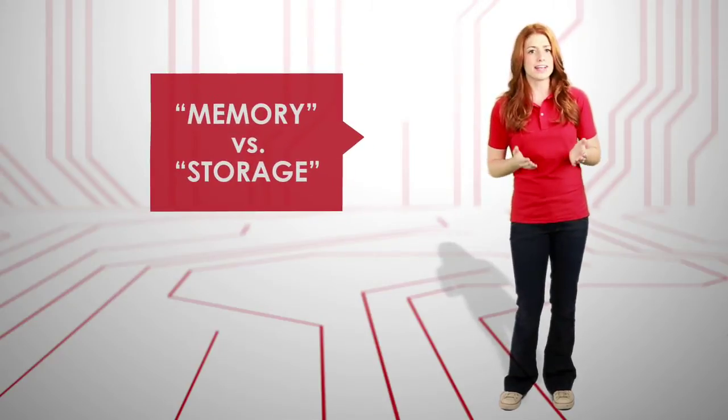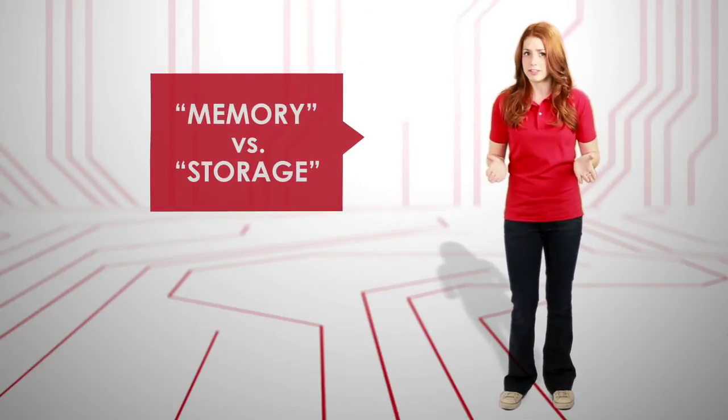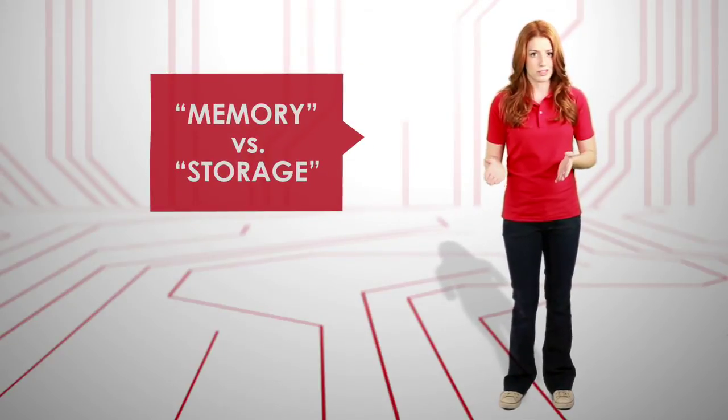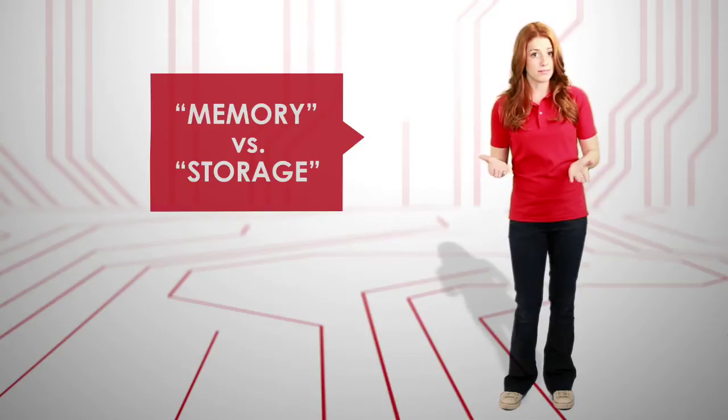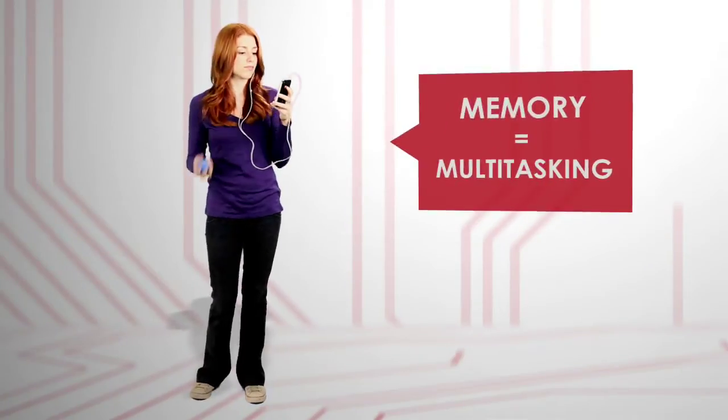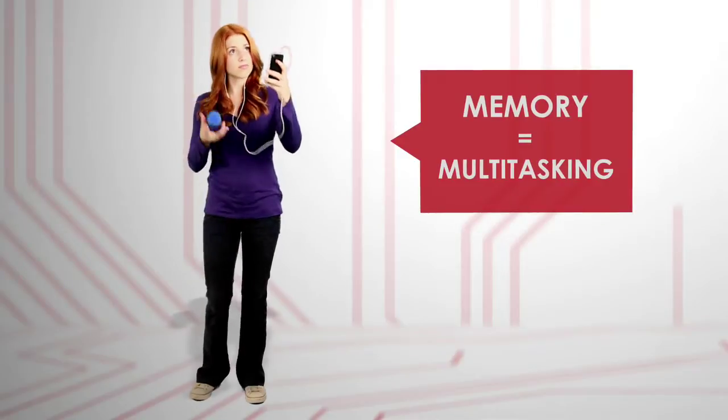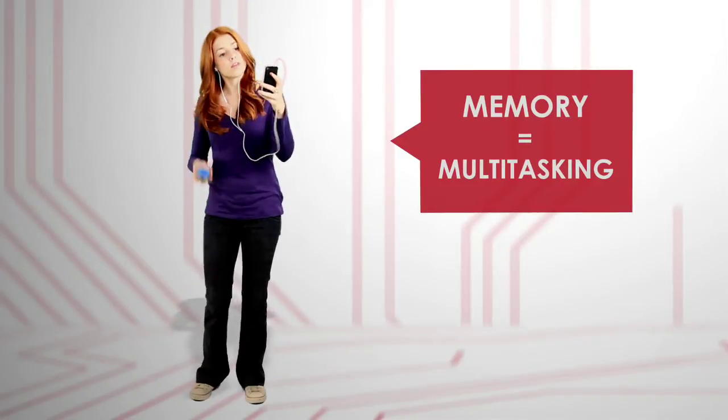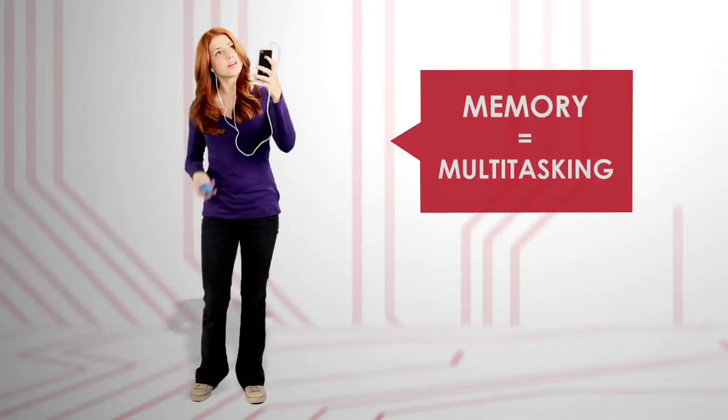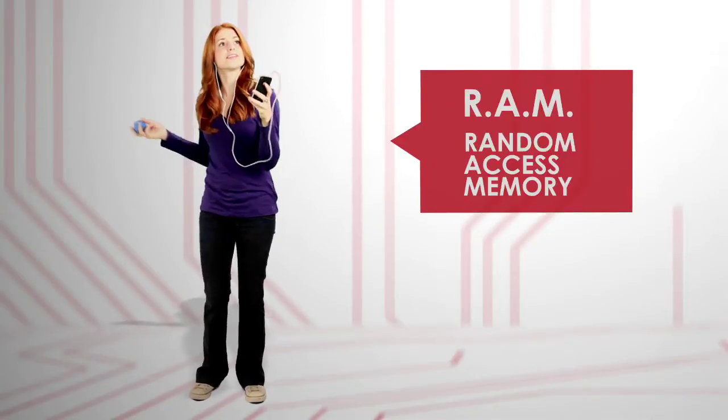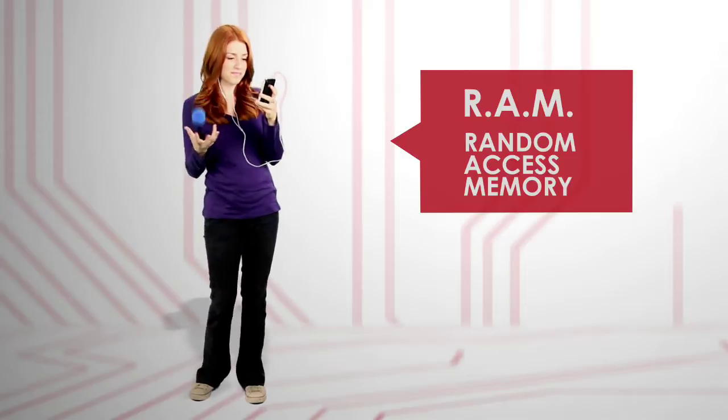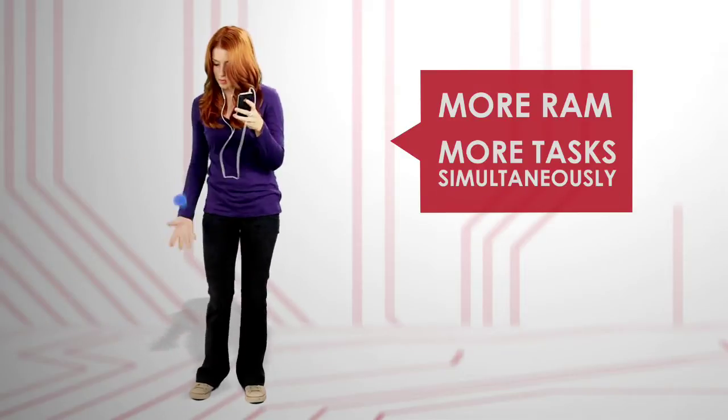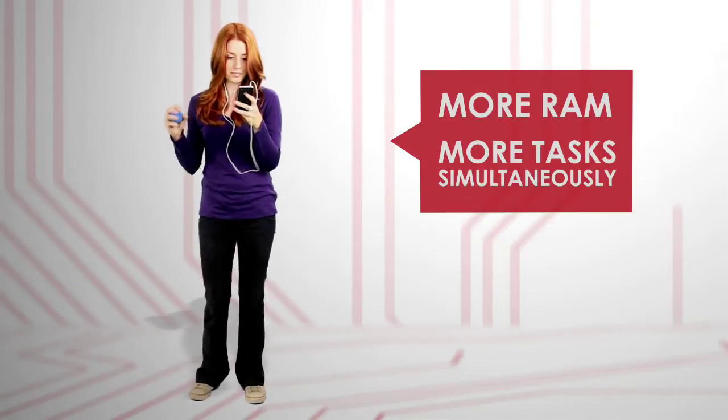But what exactly is the difference between memory and storage? Well, memory basically allows a computer to multitask. It's the working space a device uses when it's on. It's also called RAM, Random Access Memory. And the more you have, the more programs you can run at the same time.